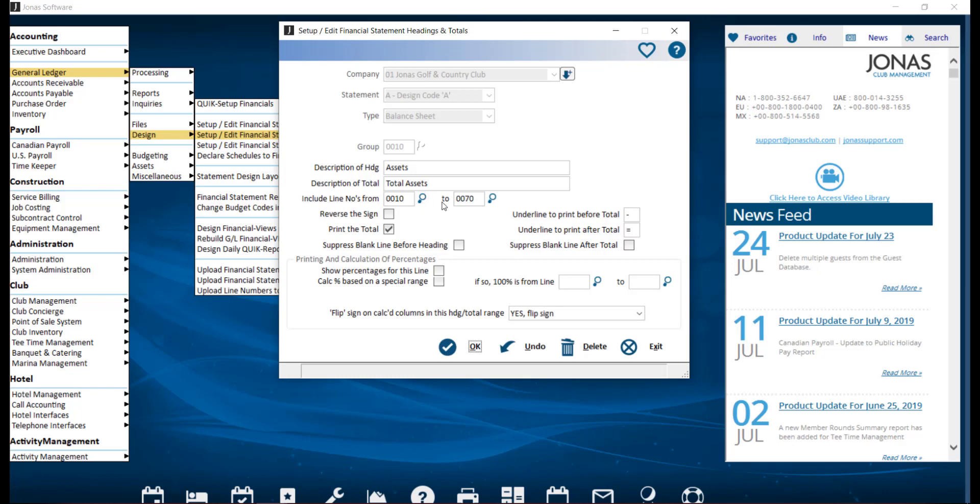For the include line numbers from and to, you can use the F2 lookup list to set the range of line numbers to include in this grouping. The reverse the sign feature works the same as we saw in the previous screen.